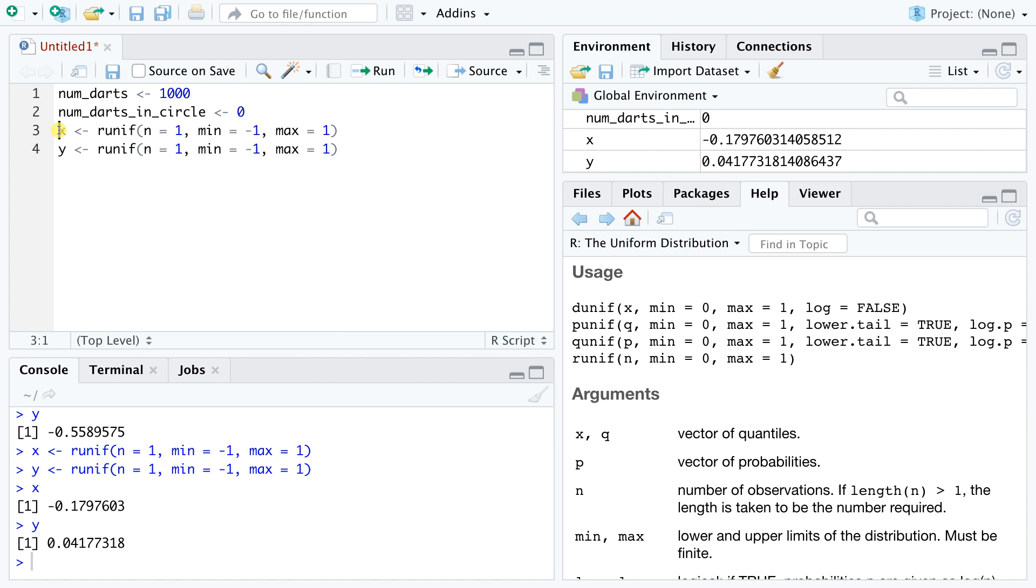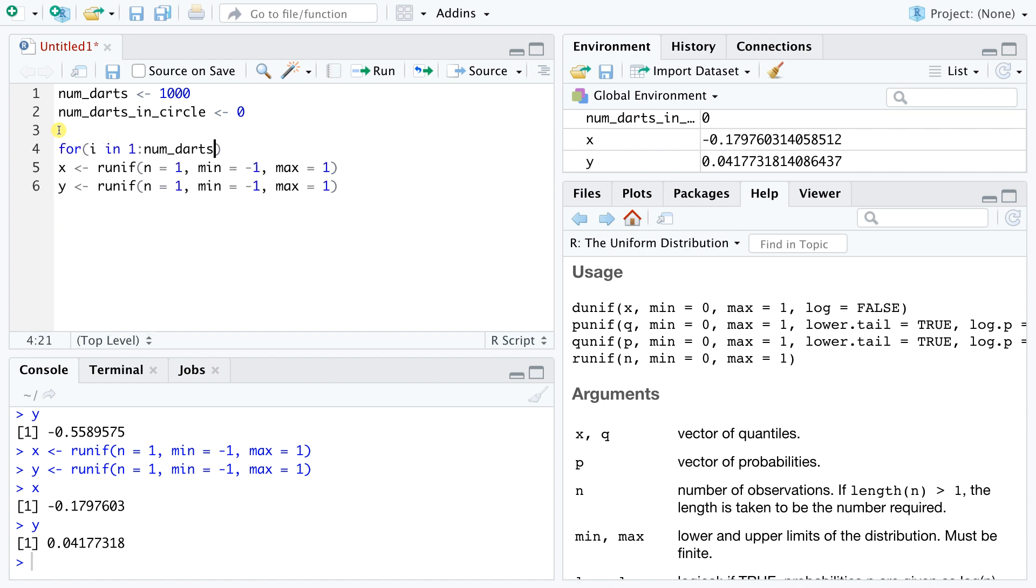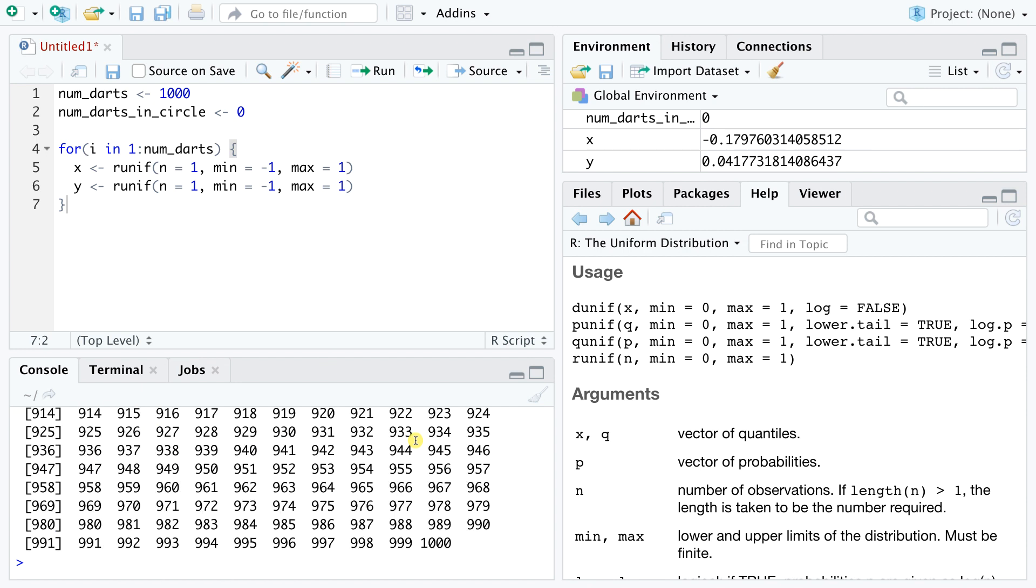We can easily fix this by including our x and y definitions in a for loop. Let's look at the syntax here. The expression 1 colon numdarts is a quick way in R to represent a vector of consecutive integers, starting at 1 and ending at whatever value is stored in numdarts. We see that this notation returns a vector of numbers from 1 to a thousand. So the for loop just takes an index variable i and assigns it the values between 1 and 1000 in a stepwise manner, one value for each iteration. We thus request 1000 iterations and consequently generate 1000 different pairs of x and y values.